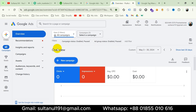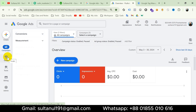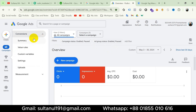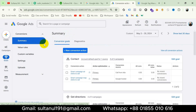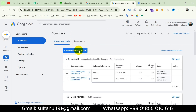In the Google Ads account, hover your mouse onto Goals, then click on Conversions, and then go to Summary. Then click on New Conversion Action.